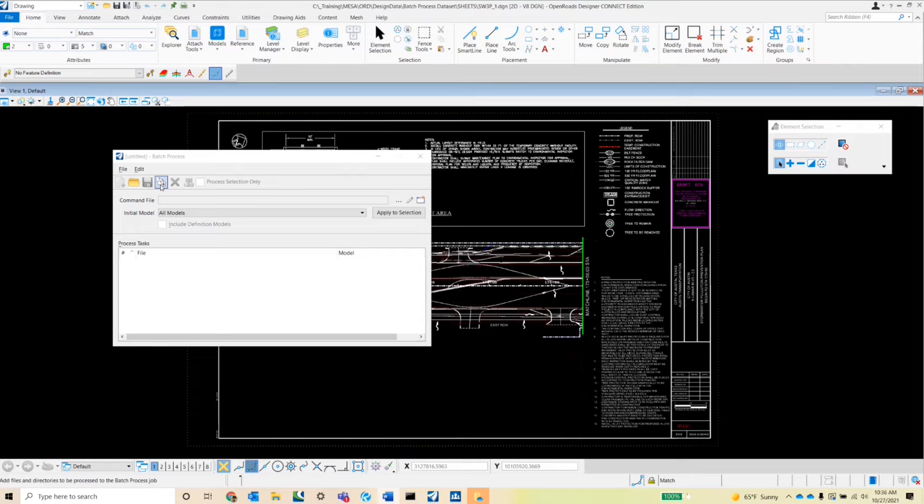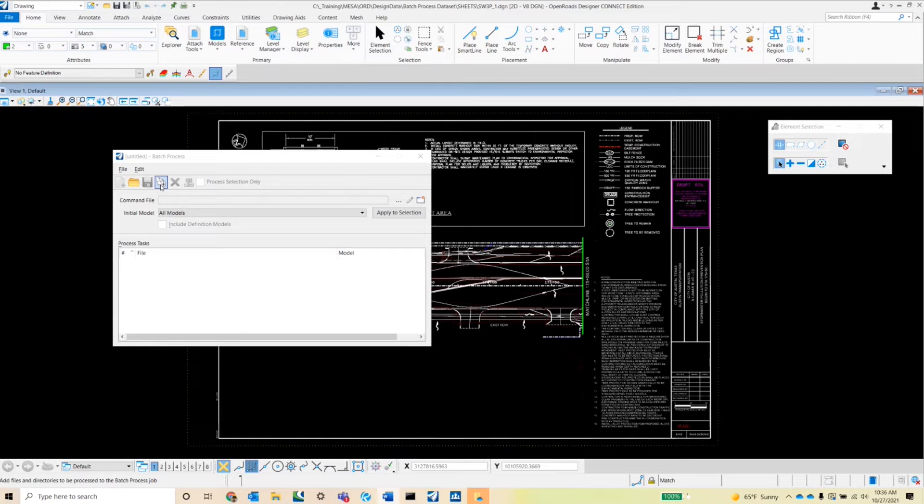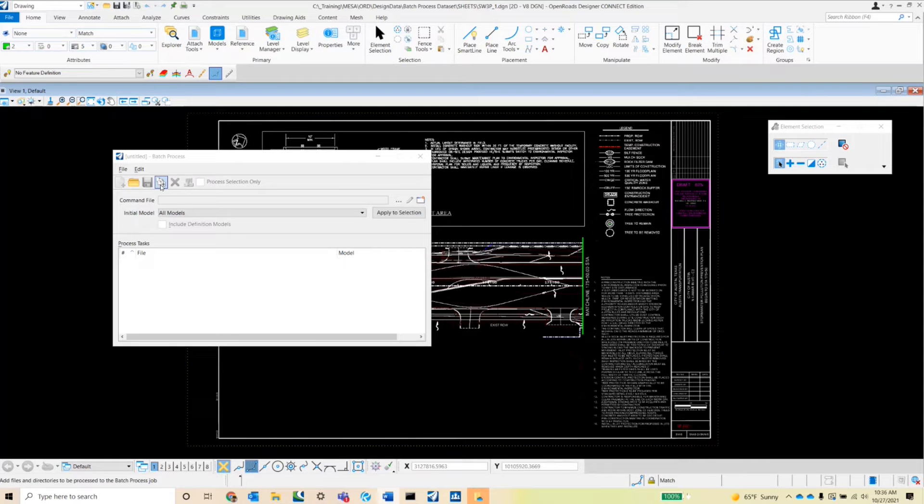The fourth one is the add file slash directories to batch process. So this will help you queue up the files on which you want to run your command script. There is another way to queue up these files, and that can be done by just dragging and dropping files into the process path window.